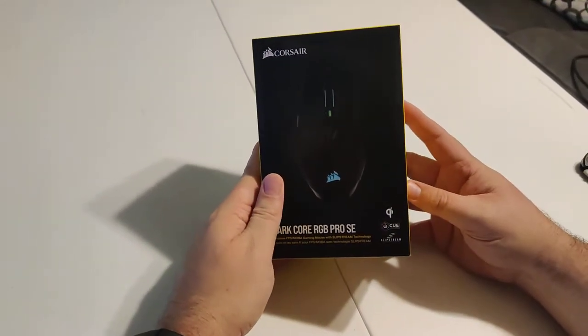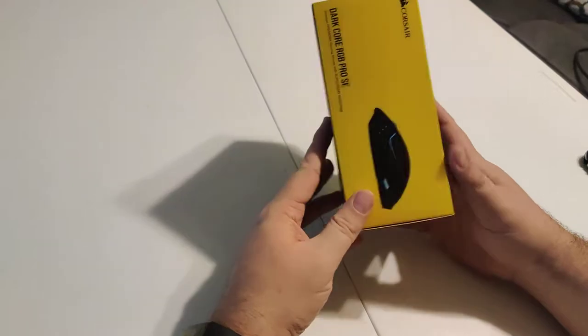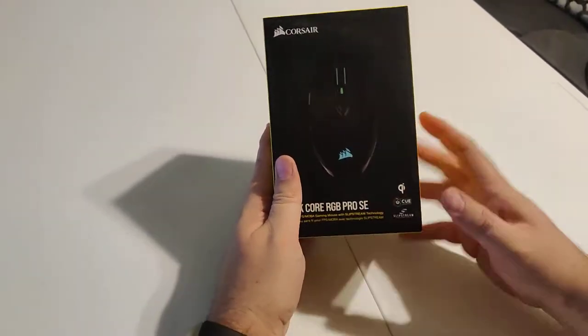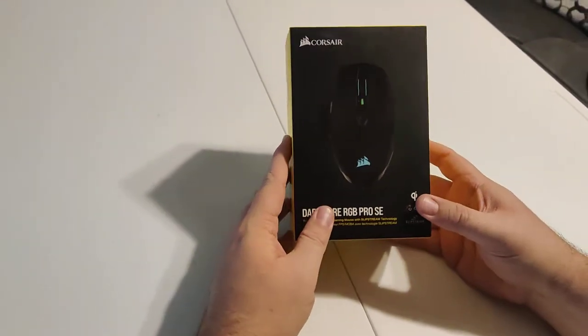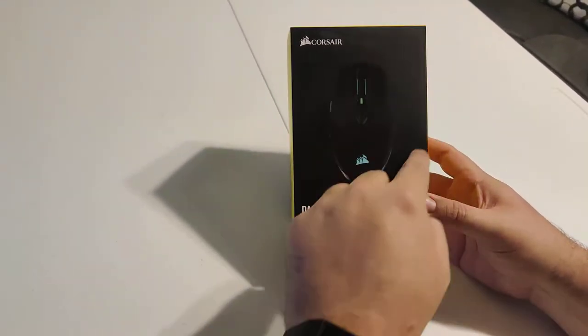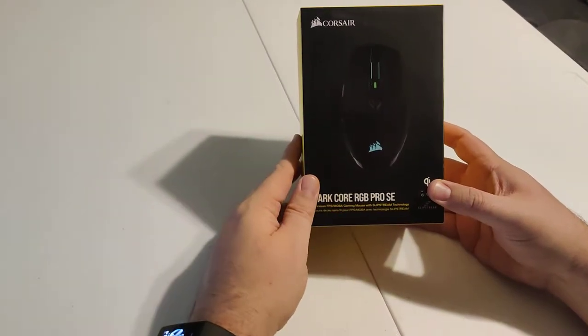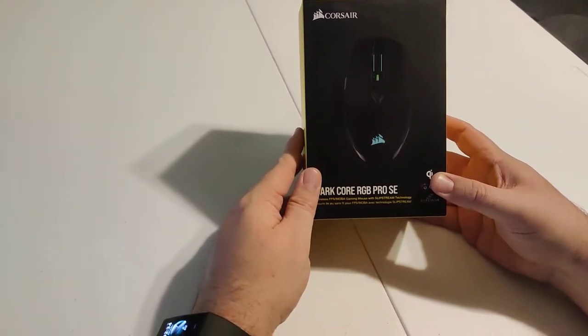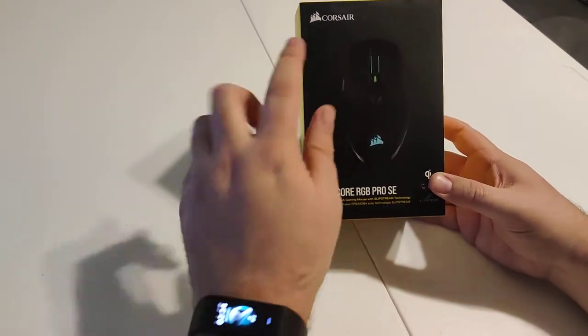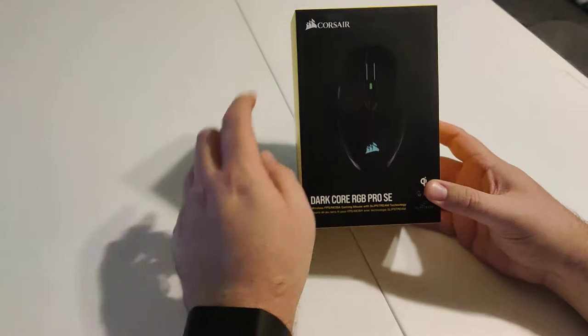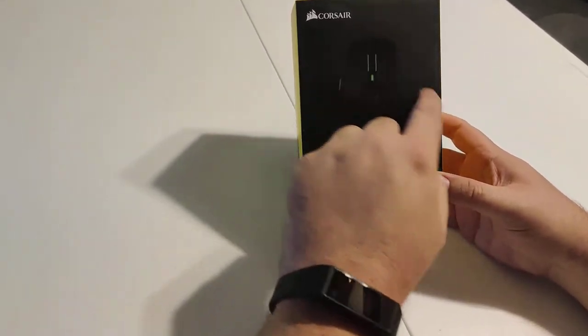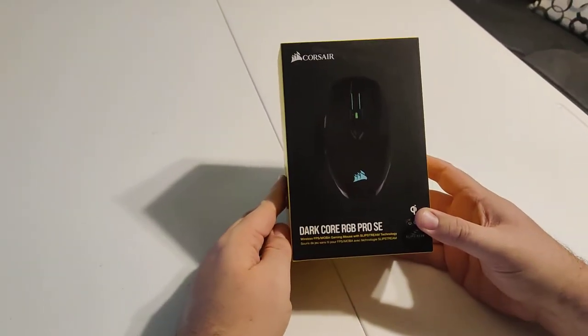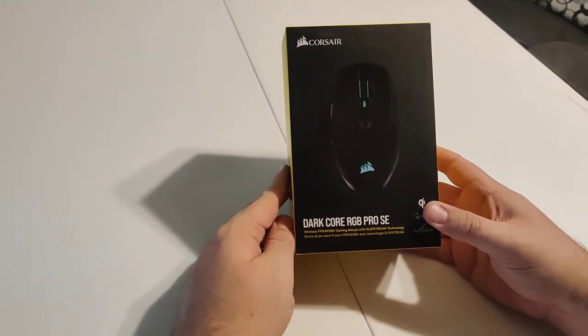Now, you're probably wondering why did I choose the SE over the original? The only difference is this actually offers wireless charging that goes onto one of the MM1000 mouse pads by Corsair, so you can charge this wireless mouse. You can also play it plugged in as well.